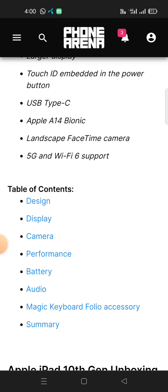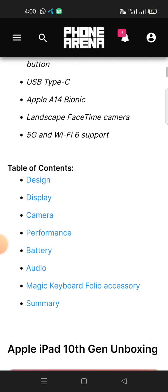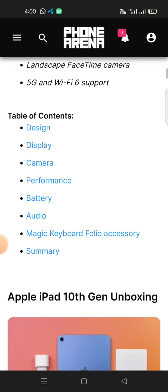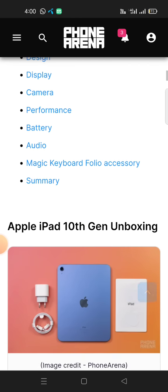This review covers the following sections: design, display, camera, performance, battery, audio, Magic Keyboard compatibility, portfolio accessories, and a final summary.